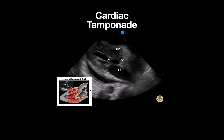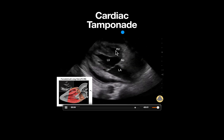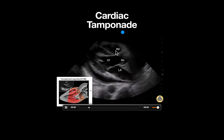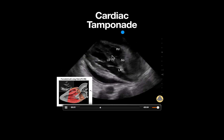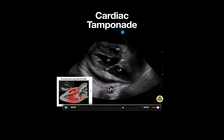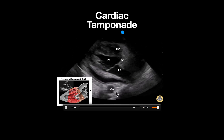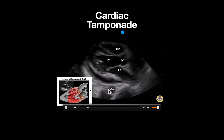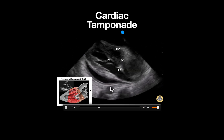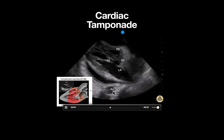The right ventricle can be seen here. We also see a descending aorta, noted as this circular anechoic structure.